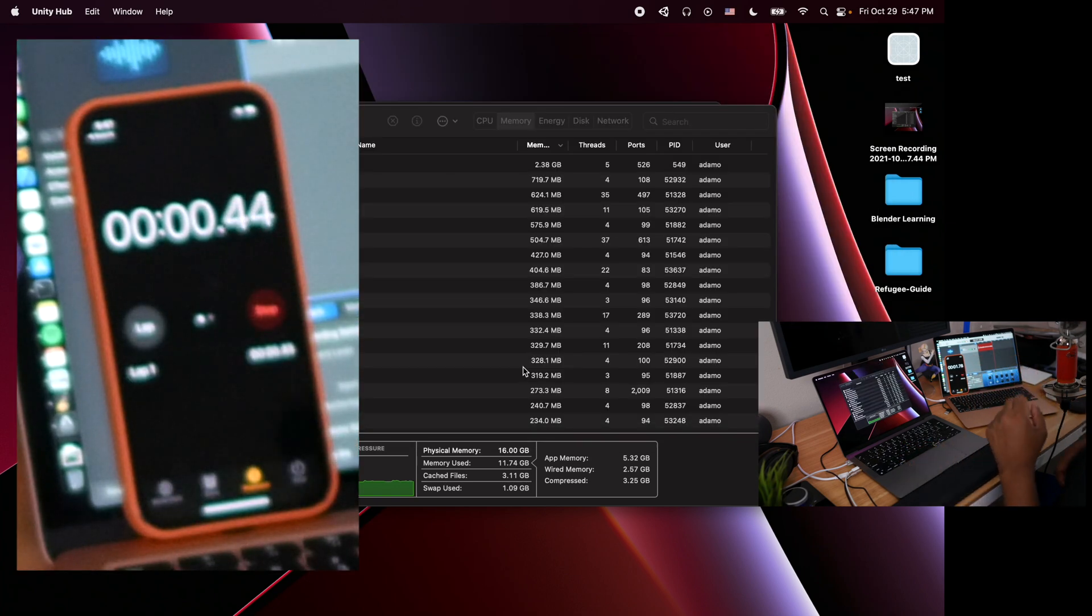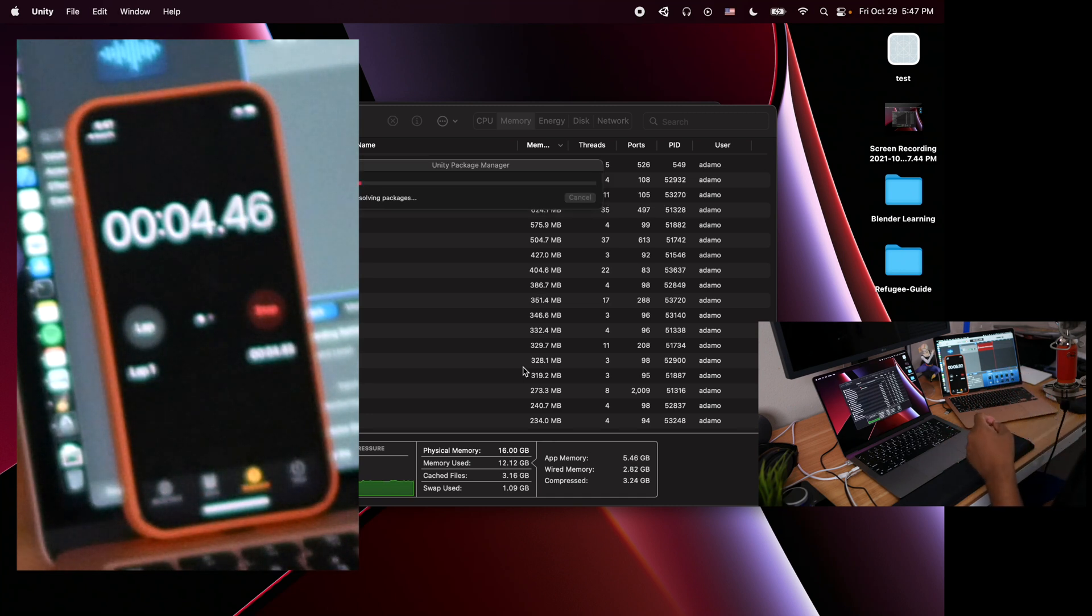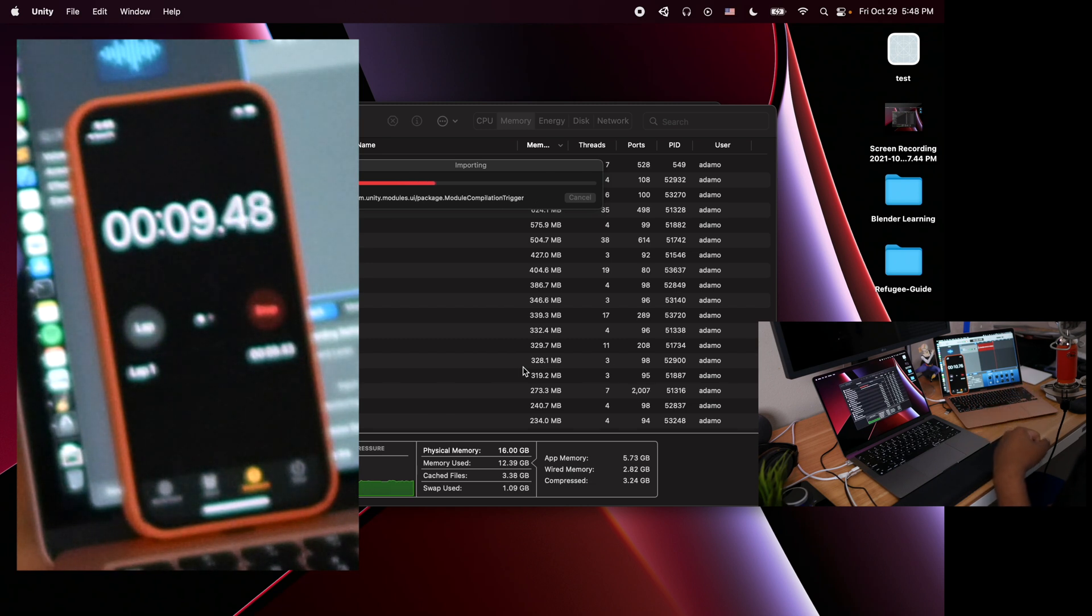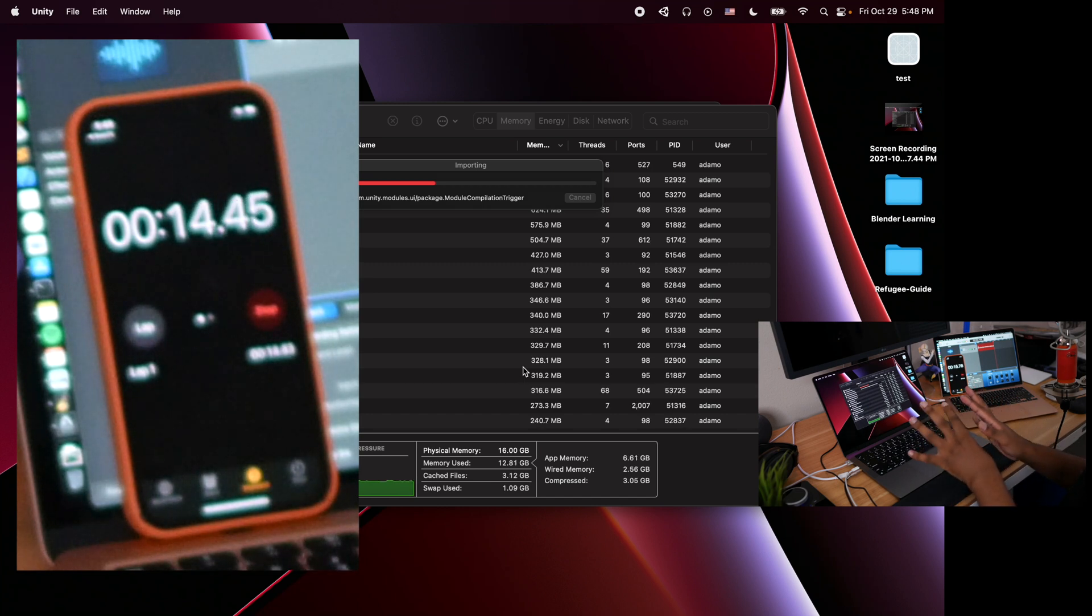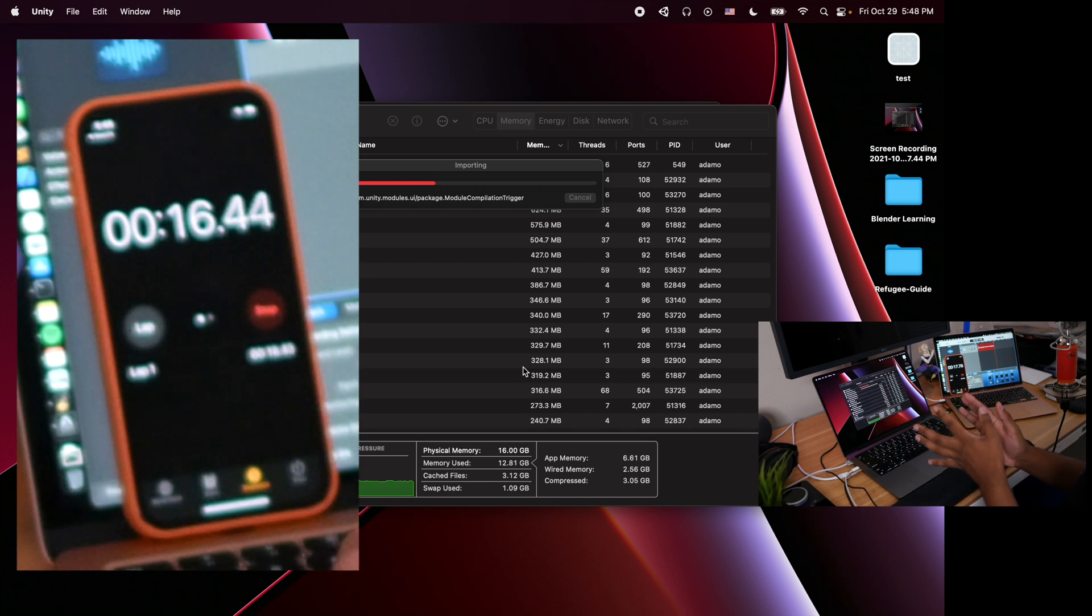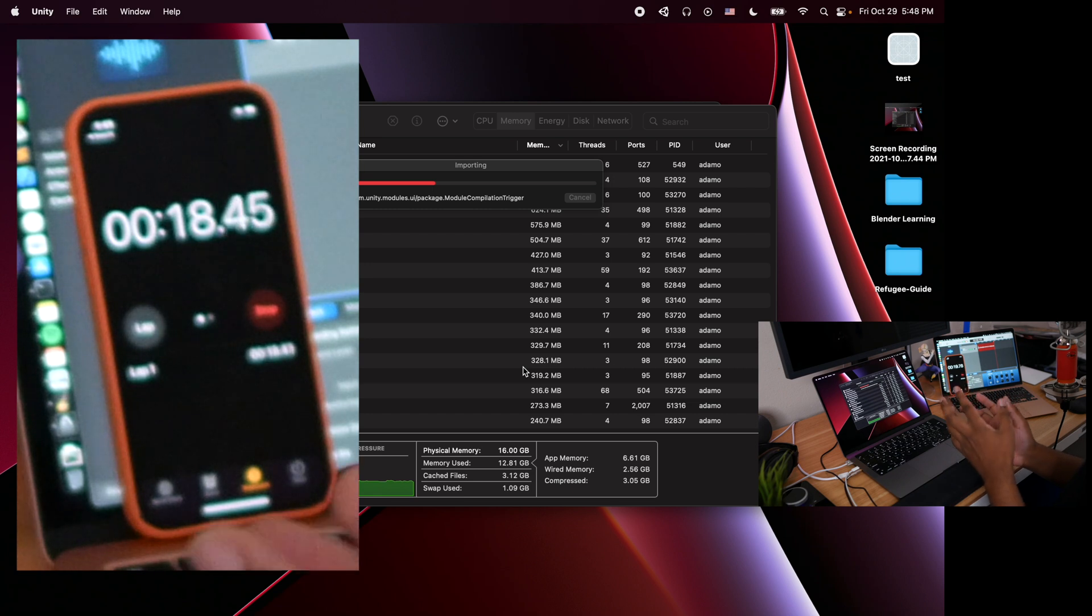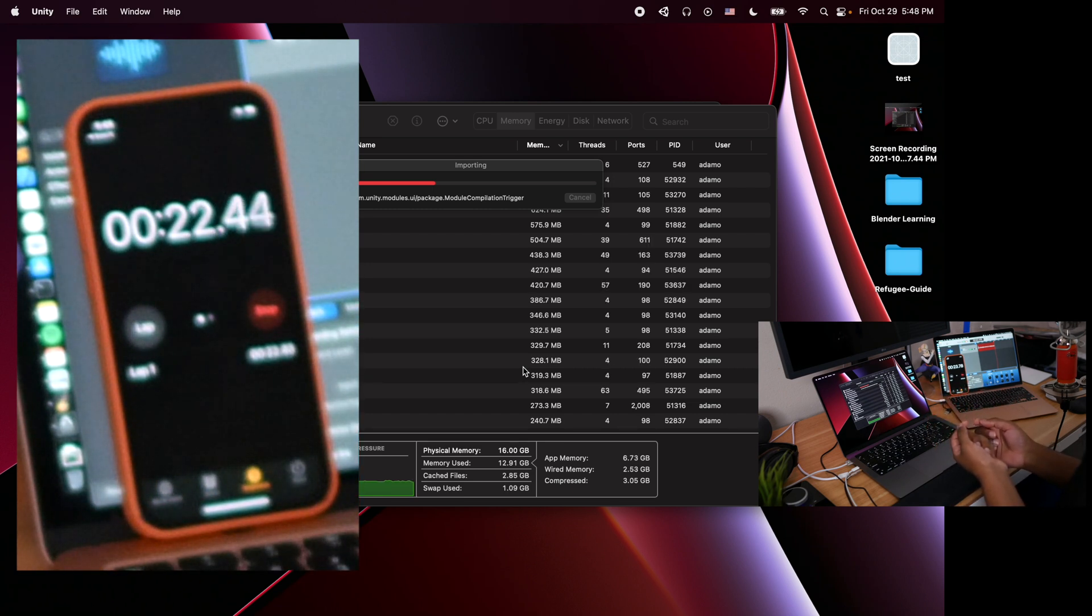That's one second, two seconds, three, four, five, six, seven, eight, nine, ten. By the way, I have not opened that project at all. This is the first time that I am opening and importing the project, that's why it's taking some time.